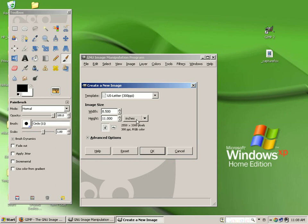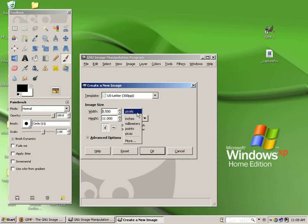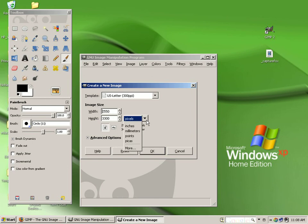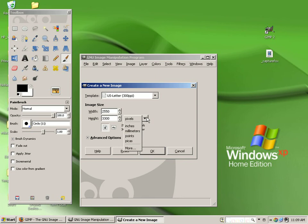You can also change whether you want the size to be displayed to you in inches, or use the drop down menu to change it to pixels, or you can change it to millimeters, points, pikas, or others. I'm going to set mine at inches for simplicity's sake.